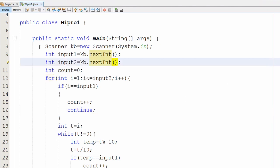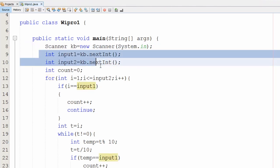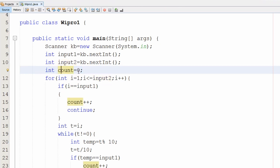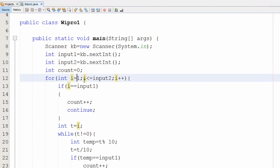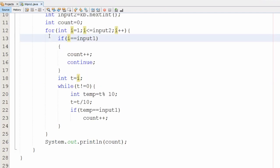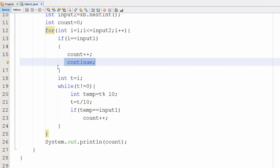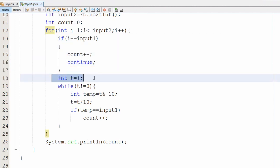Now the Java solution. First, we create a Scanner object and take two inputs from the user, storing them in input one and input two. A variable count is initialized to zero. The for loop starts i at one, iterates while i is less than or equal to input two, and increments i by one each time. Inside the loop, if i equals input one, count is incremented and a continue statement transfers control back to the test condition.